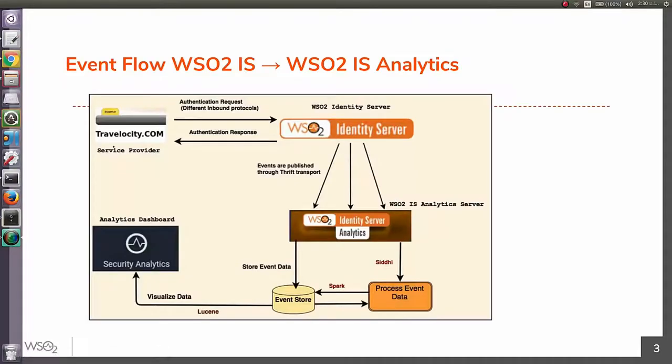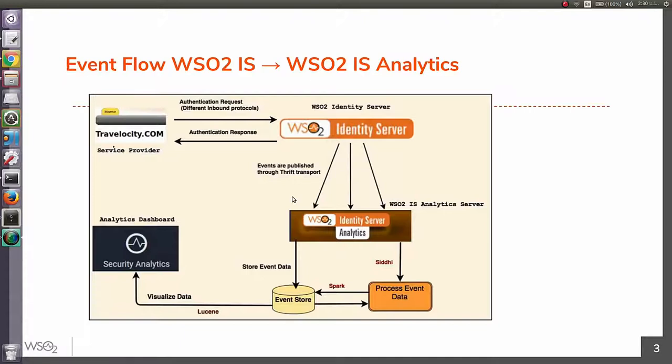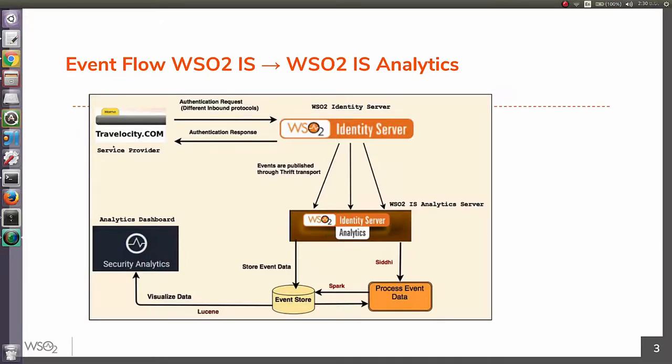That's about how to set up Identity Analytics. If you go back and see what actually took place, as depicted in this diagram, you logged in to the web app Travelocity.com through Identity Server using SAML inbound authentication protocol. Identity Server publishes all those relevant data to Identity Analytics Server and those events are stored and processed within Analytics Server. Finally, those stored data is visualized through WSO2 Analytics Dashboard.